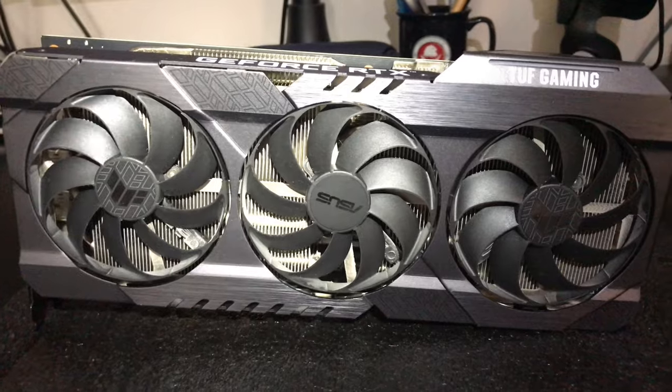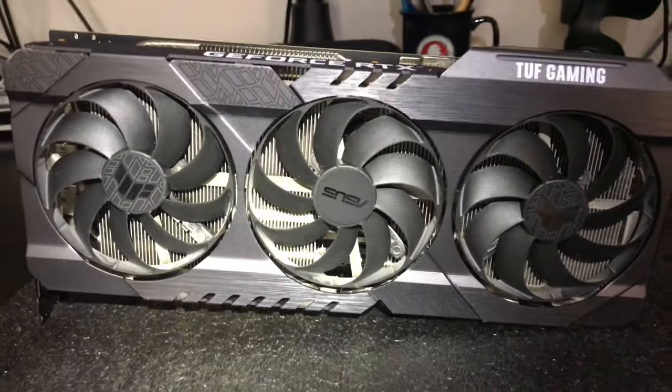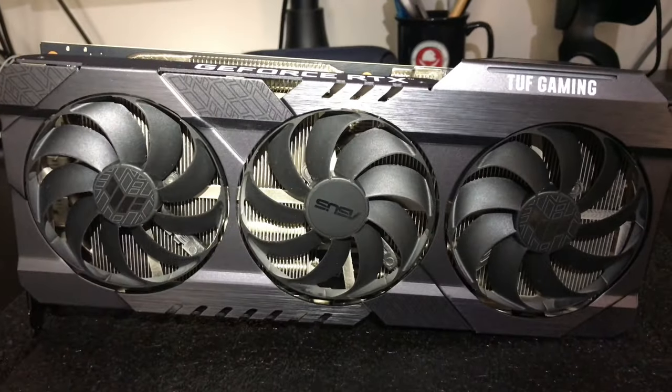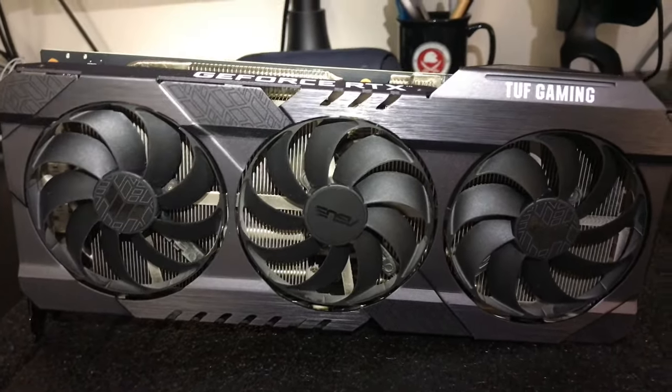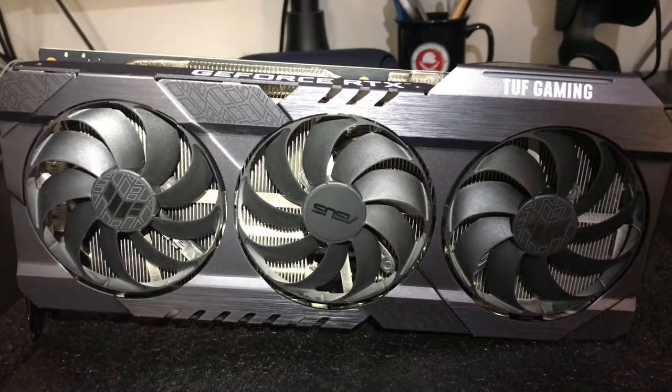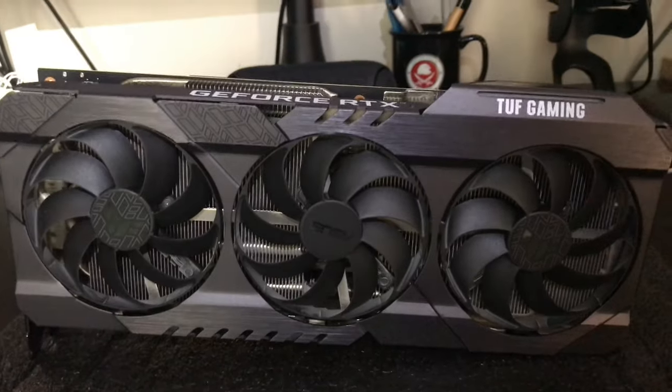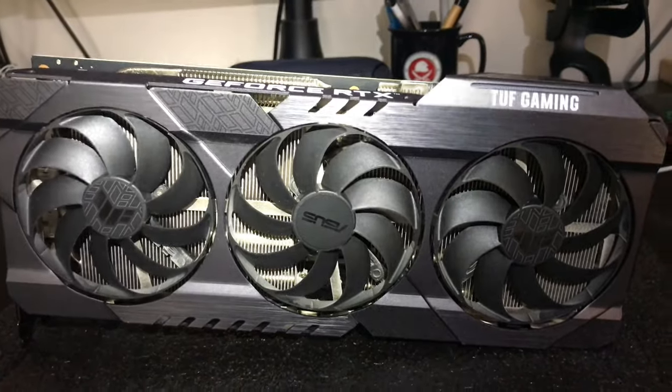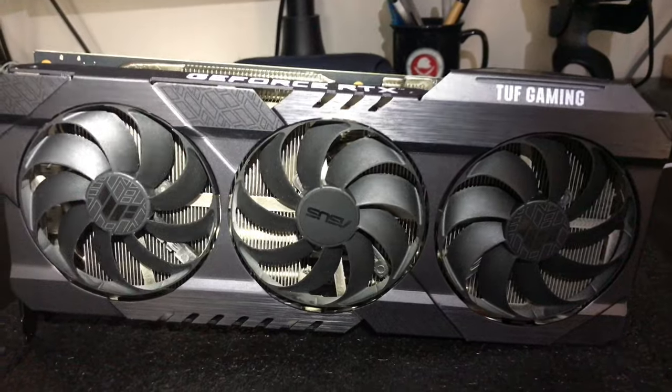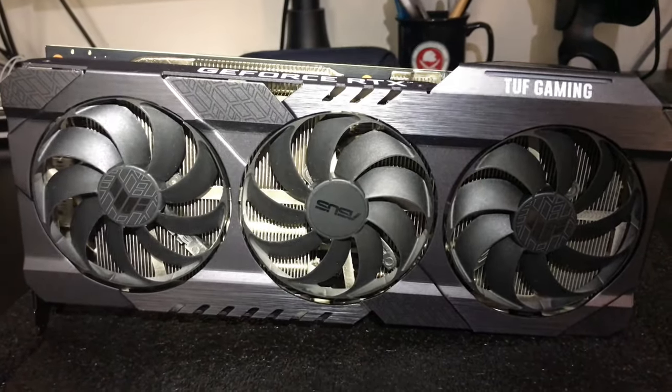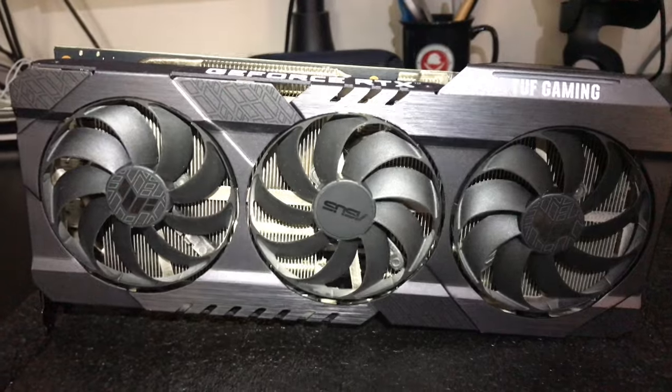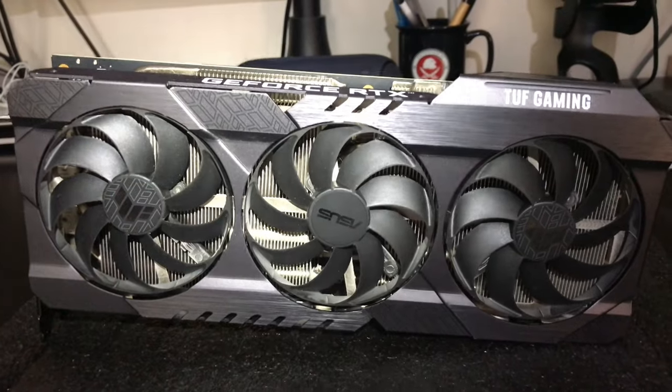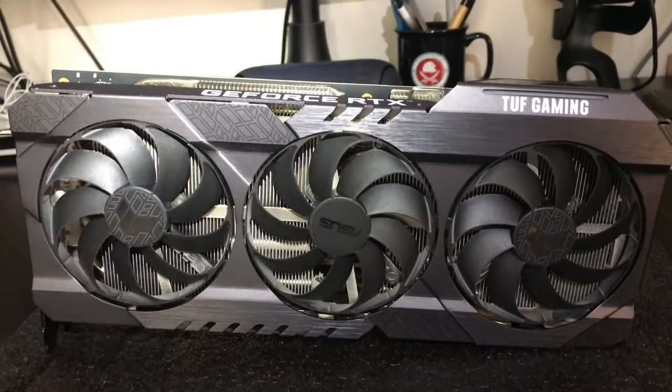I got the temperature down from 106-108 down to 89-90 while mining ETH hash on Ethermine getting 118 megahash. So it works. I didn't get the copper plate from Cool My GPU because they don't have copper plates for the TUF Gaming ASUS model.